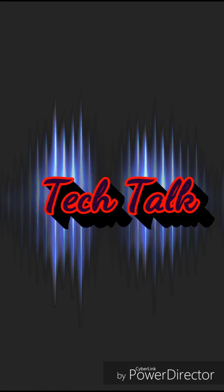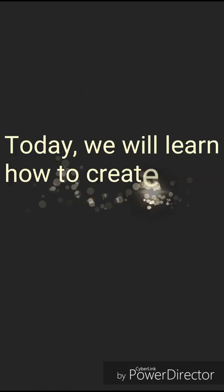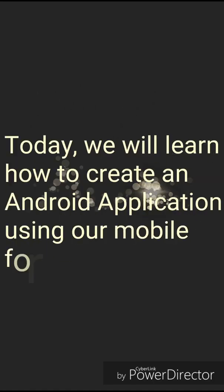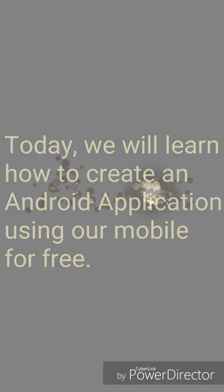Hello friends. Welcome to Tech Talk. Today, we will learn how to create an Android application using our mobile for free. Let's start.